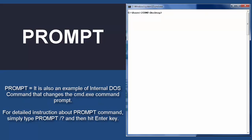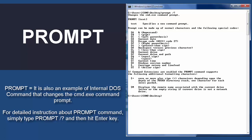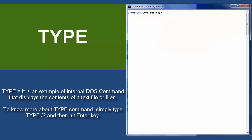PROMPT — it is an example of an internal DOS command that changes the cmd.exe command prompt. For detailed instruction about the PROMPT command, simply type PROMPT space slash question mark and then hit enter. TYPE — it is an example of an internal DOS command that displays the content of a text file or files. To know more about the TYPE command, simply type TYPE space slash question mark and then hit enter.